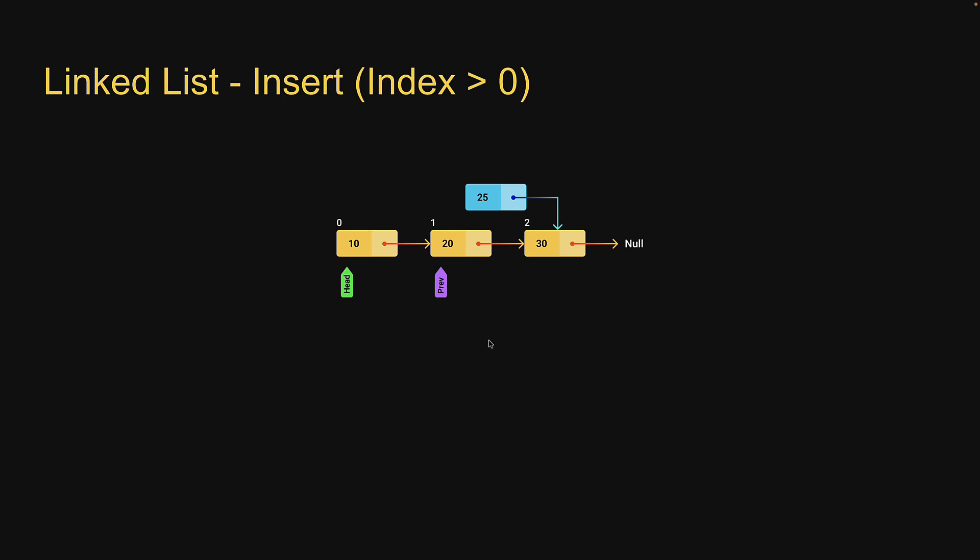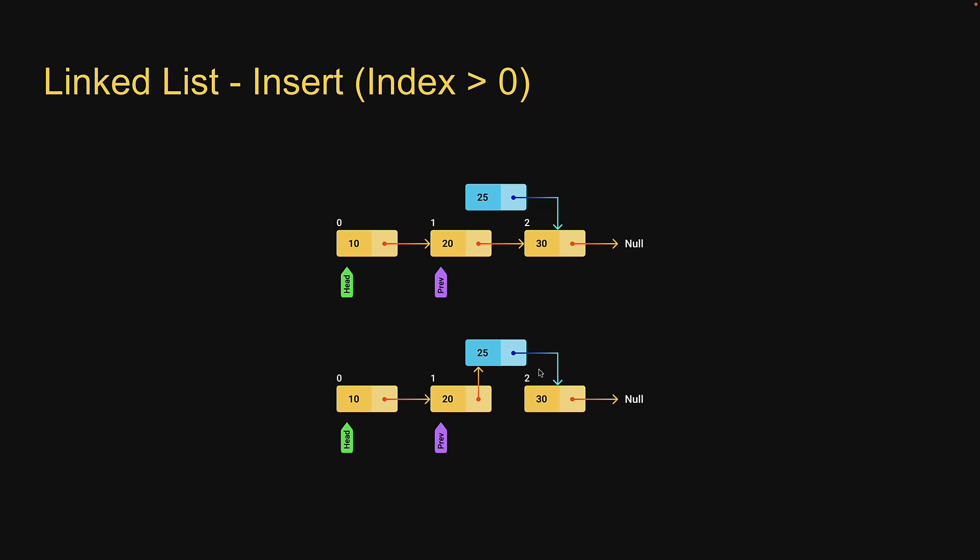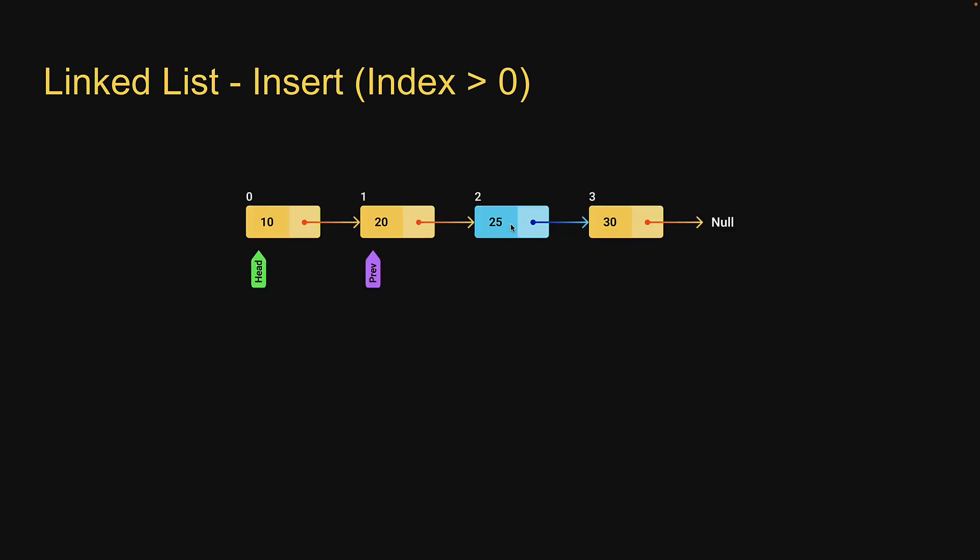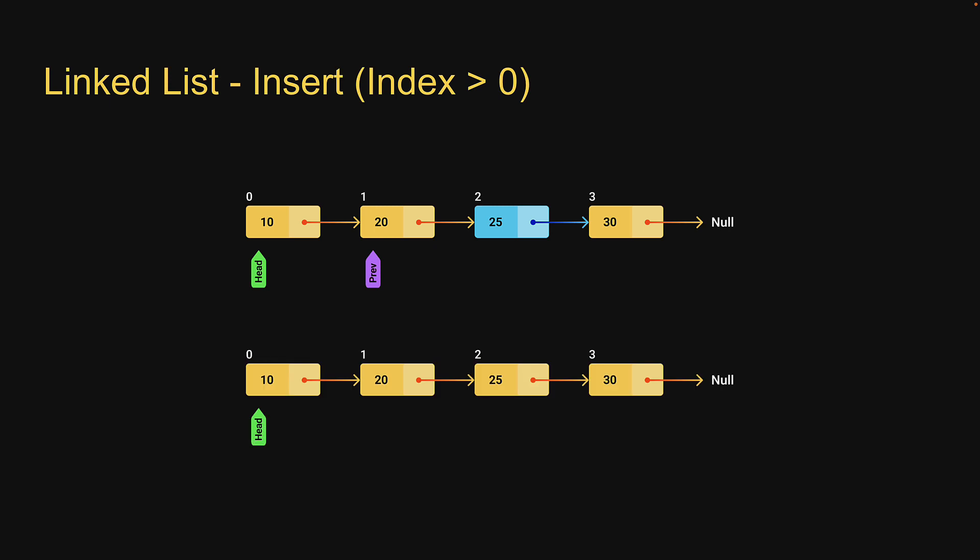We then connect the previous node next to the new node. This will provide the continuity required. The new node gets inserted at index 2. The head continues to point at the first node, and we have our new linked list. As you can see, insertion is as simple as changing the next pointer of the individual nodes. Let's go back to replit and write the code.